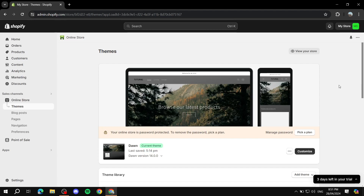How to create product bundles using Shopify Bundles. Hey everyone and welcome, I hope you're all doing great. In this video I will showcase how to actually create bundles for your products within Shopify. We will be using the app Shopify Bundles, and let's go ahead and walk you through the steps.